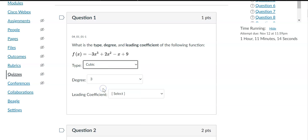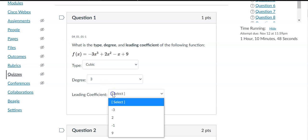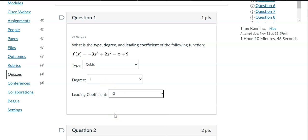The word that goes with degree 3 is cubic — that is my type. The matching ones are: if I have no x, it's a constant; exponent 1 is linear; exponent 2 is quadratic; highest exponent 3 is cubic; 4 is quartic; and 5 is quintic. My leading coefficient is the number out front, so I have a negative 3 here — my leading coefficient would be negative 3.